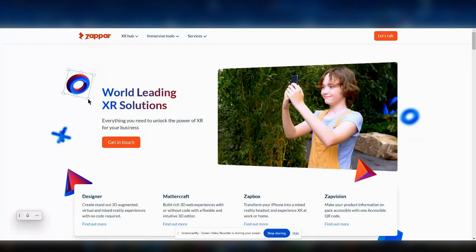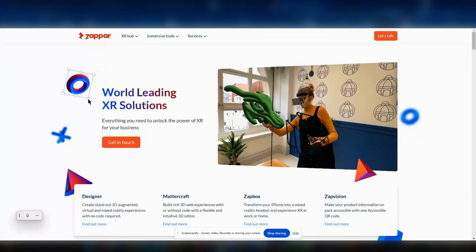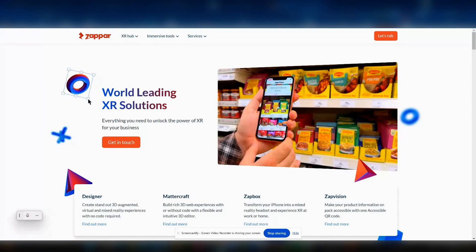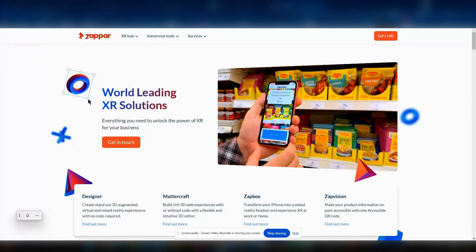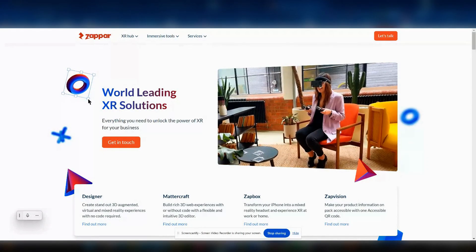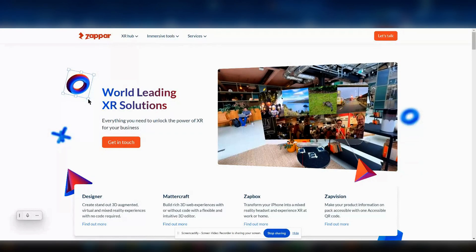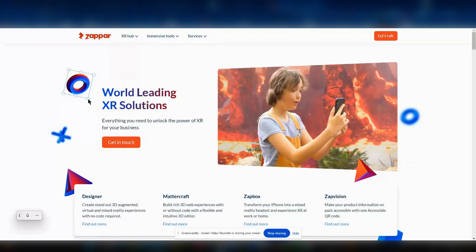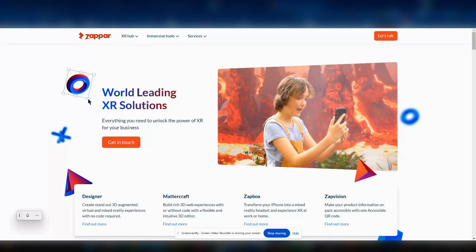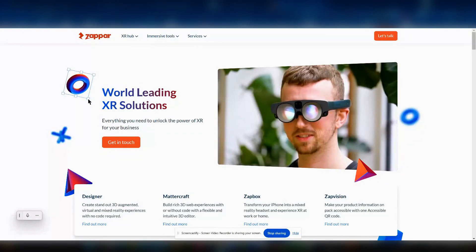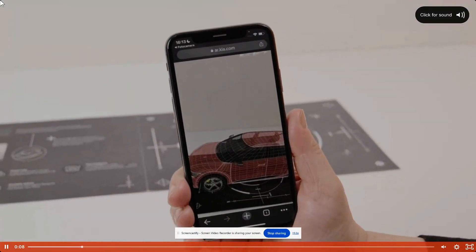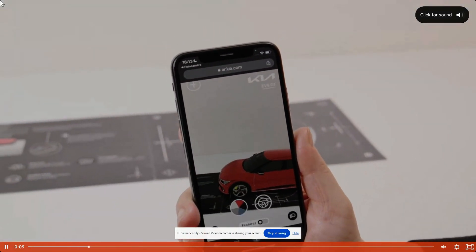There's a company called Zappar that has developed a way to use augmented reality, or AR, through your phone's camera. Without the need to download a separate app, this means you can make any printed material interactive using just your phone.